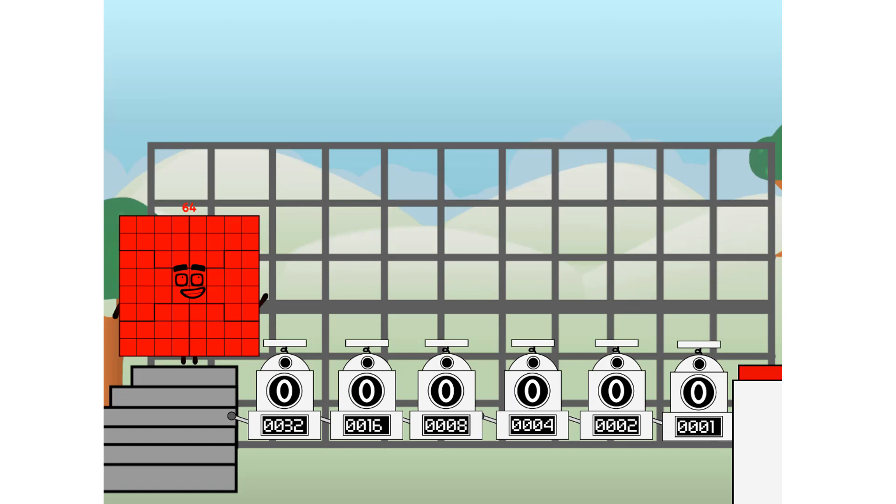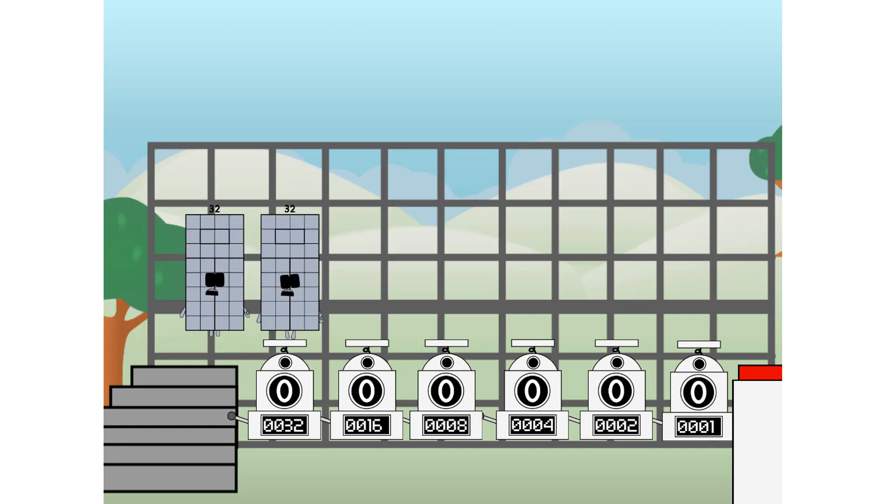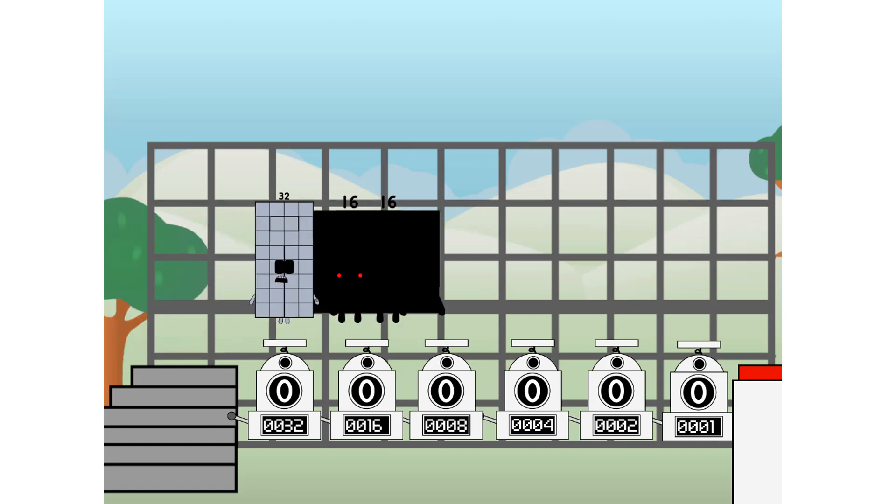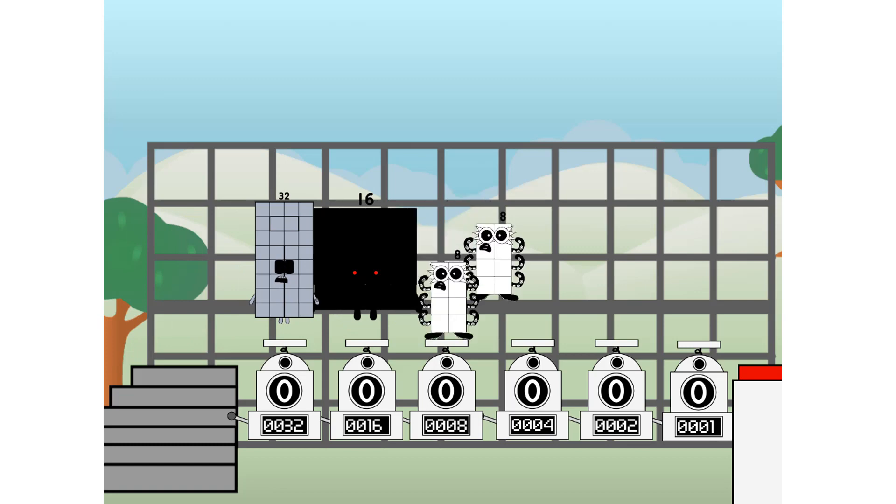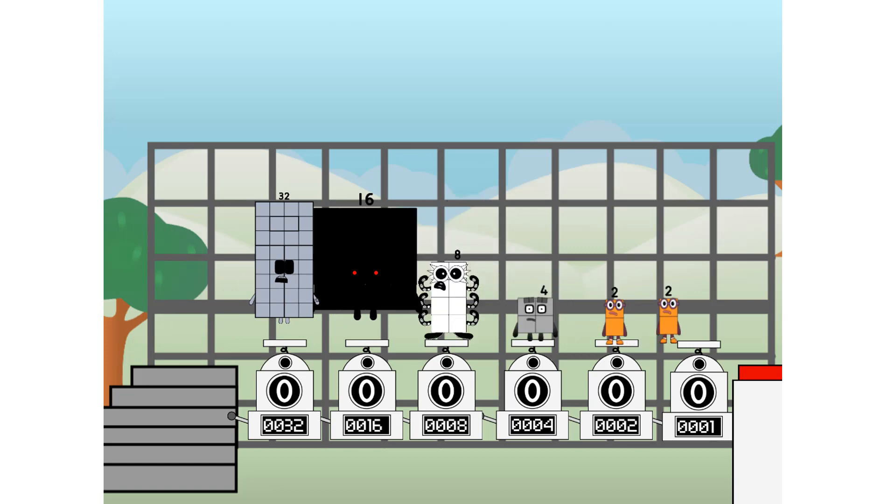First, I split in two. 32. And 16. And 8. And 4. And 2. And 1. And one more to press the big red button.